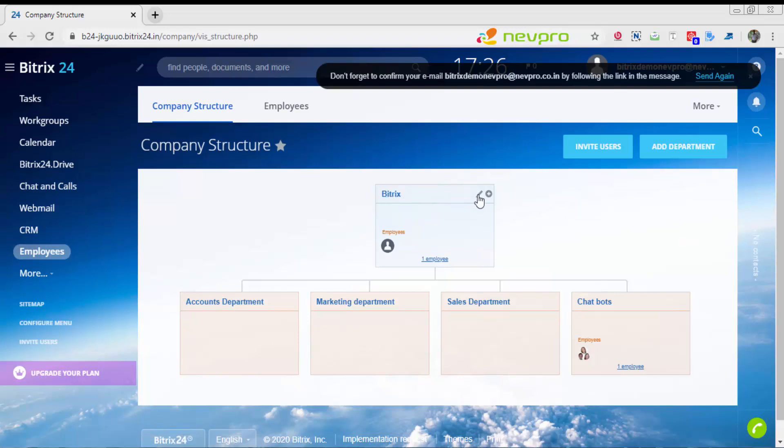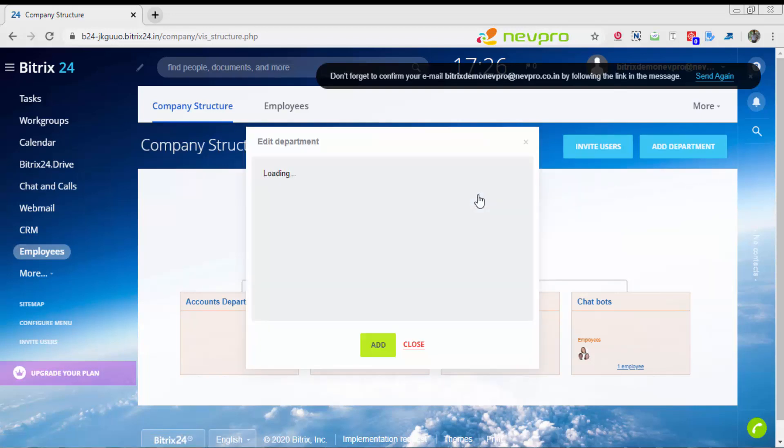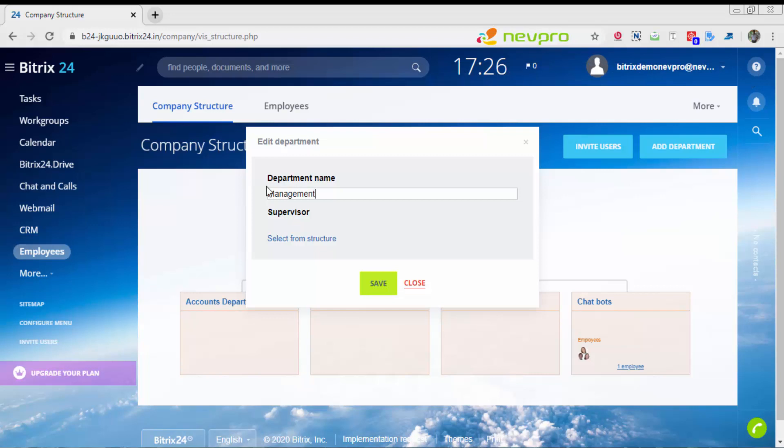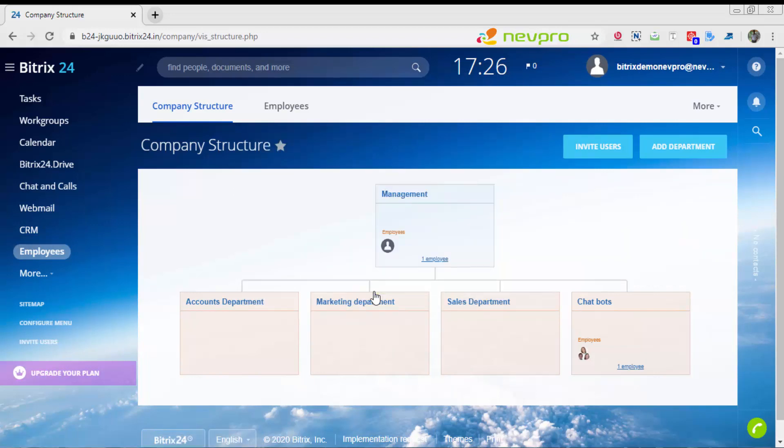You can have different departments operating under management. Instead of Bitrix, you would rename this as management team or management department. Under management, you have various departments: marketing, accounts, sales department. Chatbot will come later. If you want to add a new department, you can click on add department. For now, I'll talk about inviting users into Bitrix24.